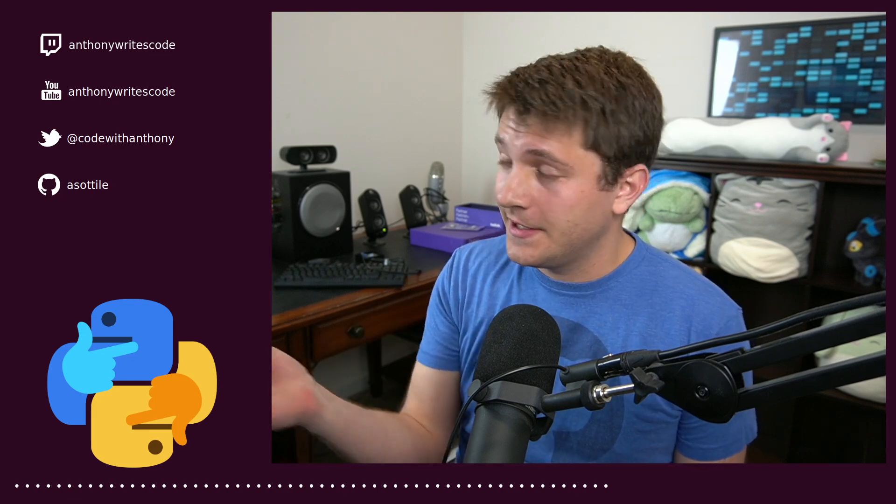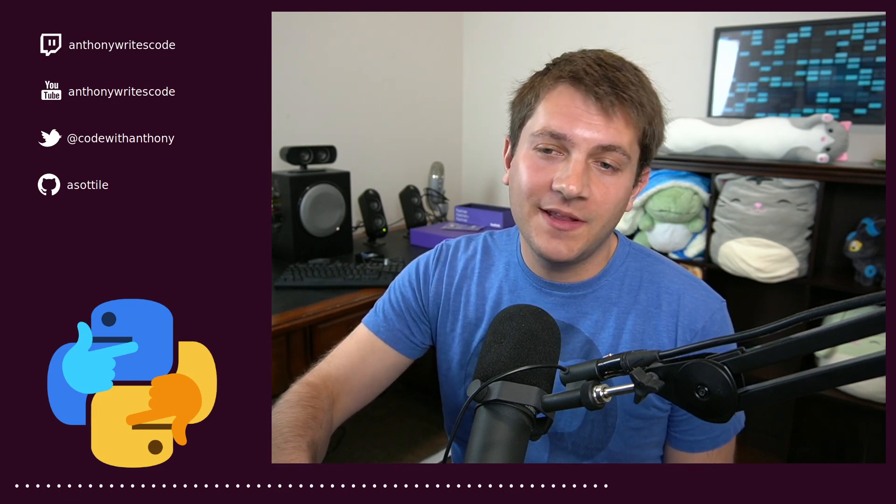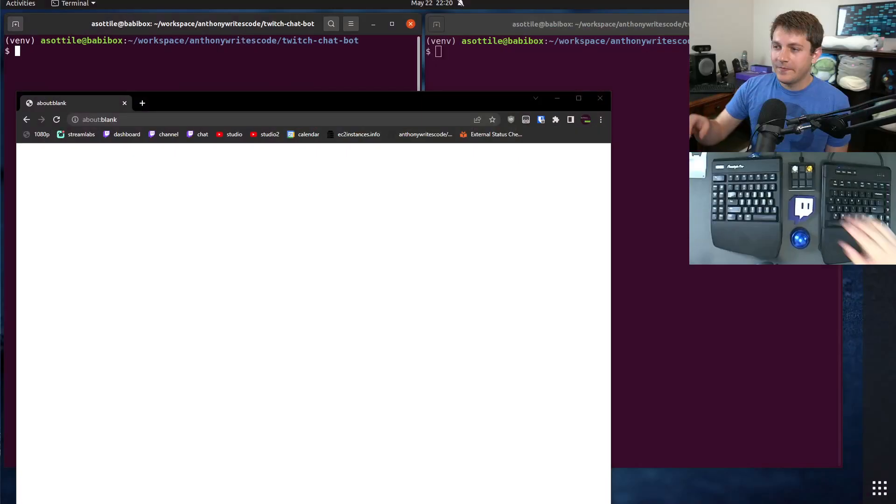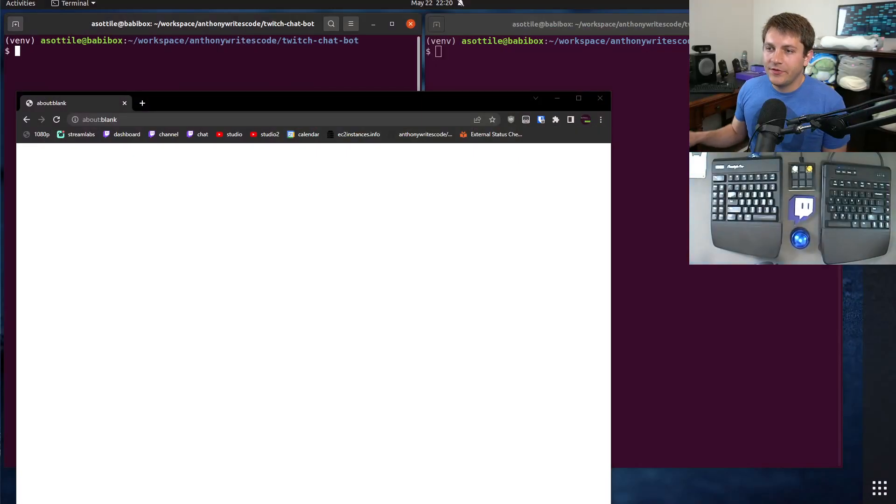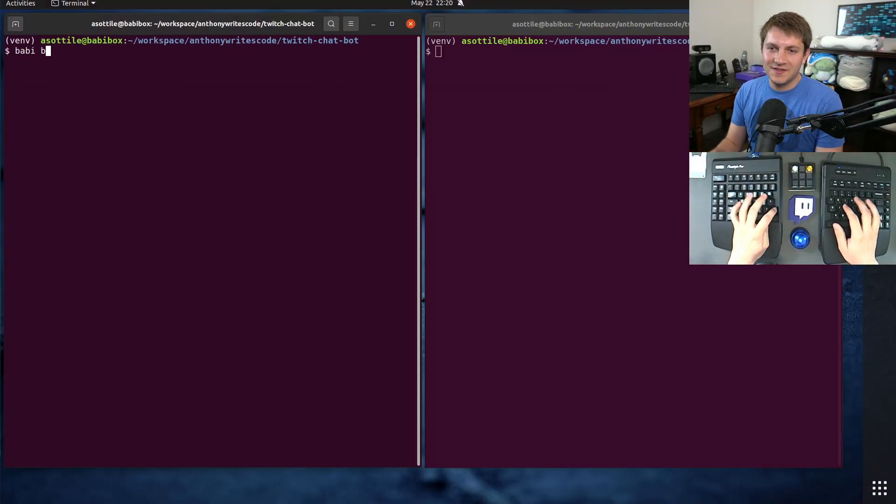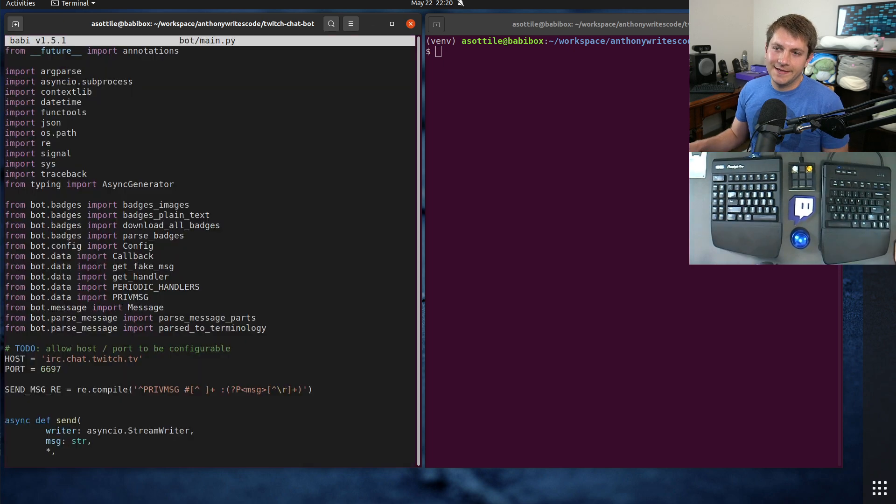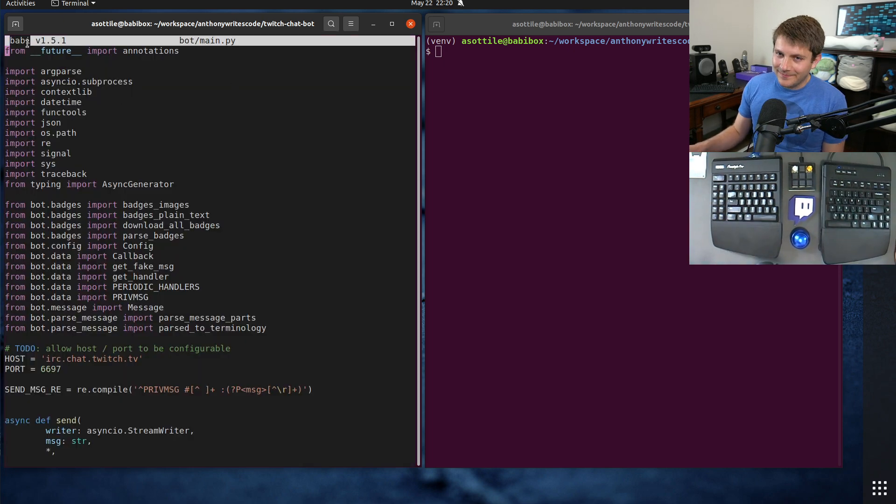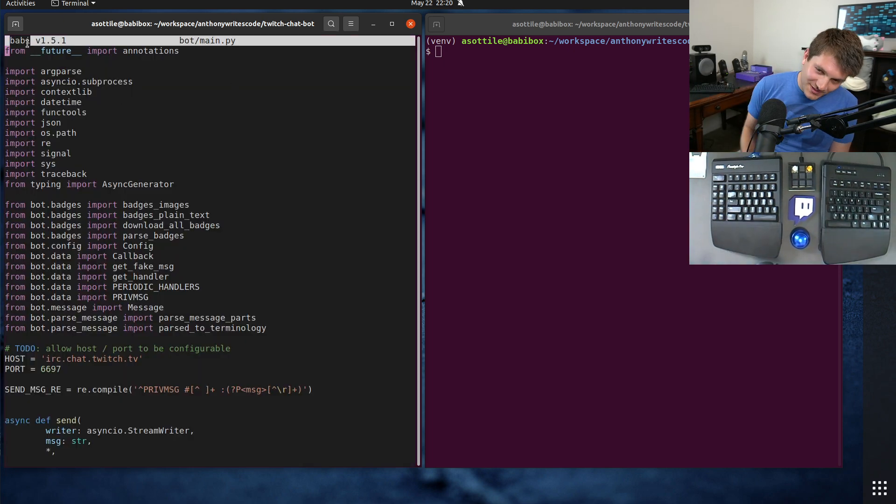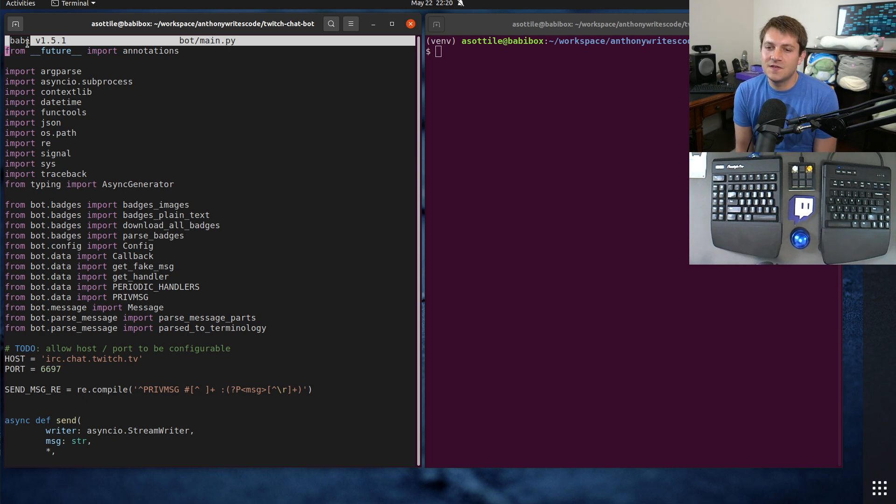For those of you that don't know, I've written my own text editor called Babby. I'll link more in the description about Babby, but Babby uses VS Code themes, or more specifically it uses any sort of TextMate-like theming.